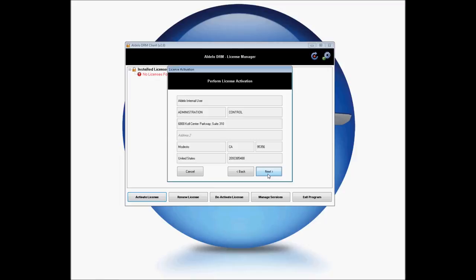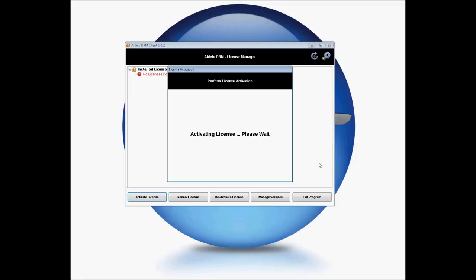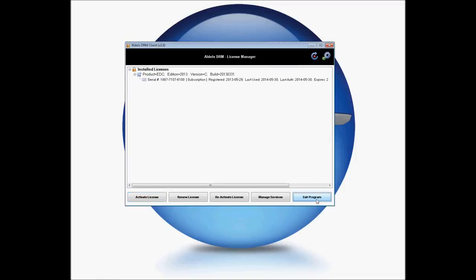This will come up and give you information about the serial number and where it was registered to. If you have not registered the serial number, it will allow you to fill in this information here. Click Next. It will give you some general information about your license. Go ahead and click Activate. Your license is now activated successfully. You can go ahead and exit your DRM.